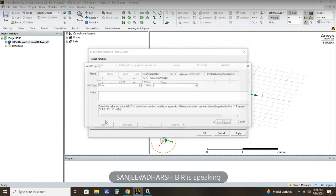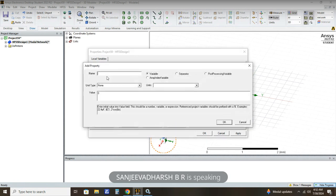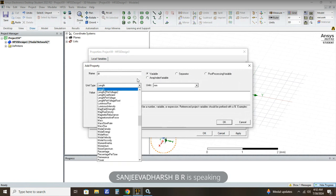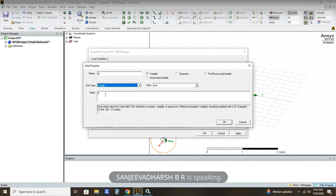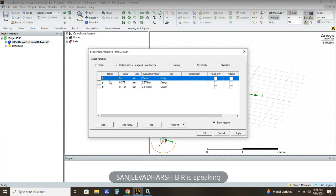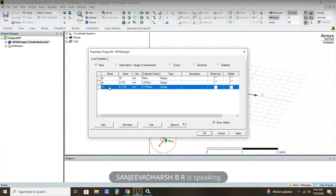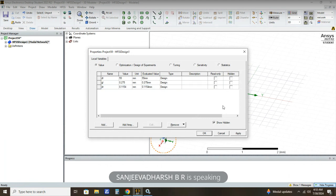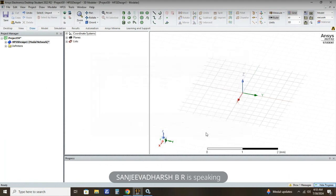The next variable to assign is dipole radius, that is DR. The unit type is length, similarly millimeter. The value to assign is 0.1154. So these are all the variables we have calculated from antennacalculator.blogspot.com: DL, GL, and DR. Just give Apply and then OK.